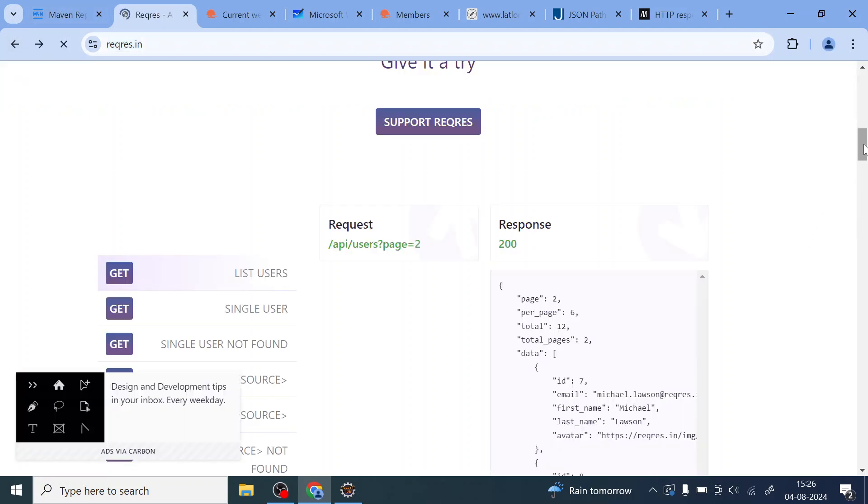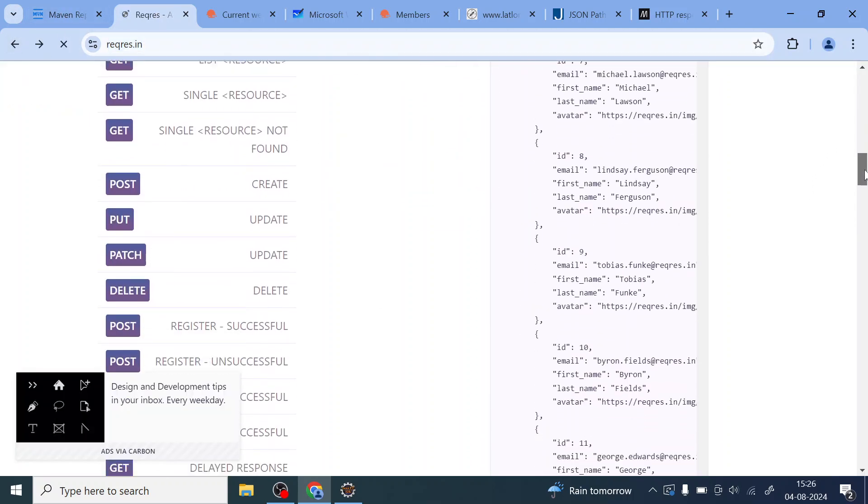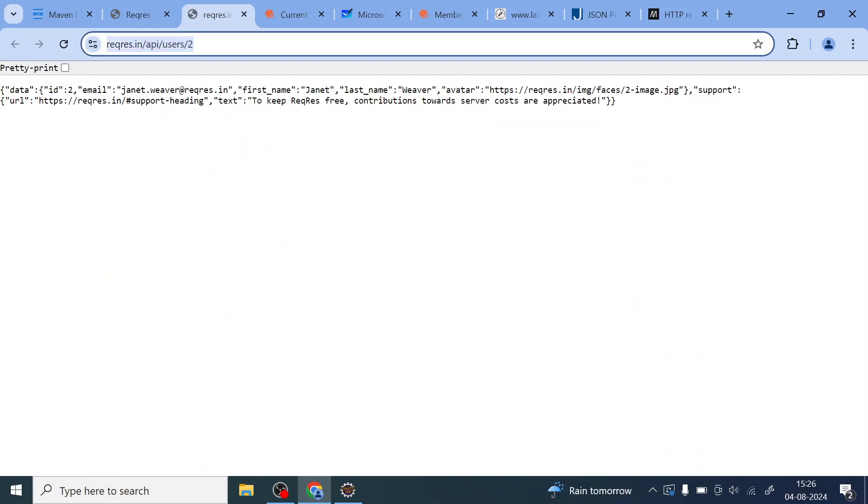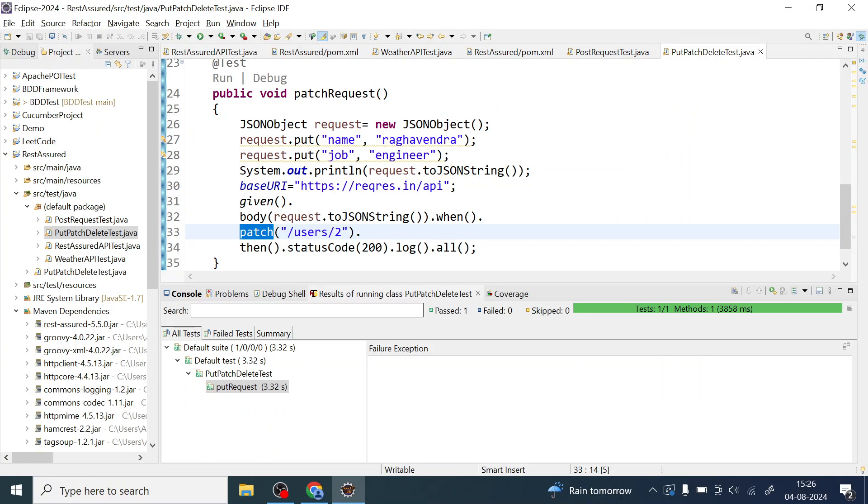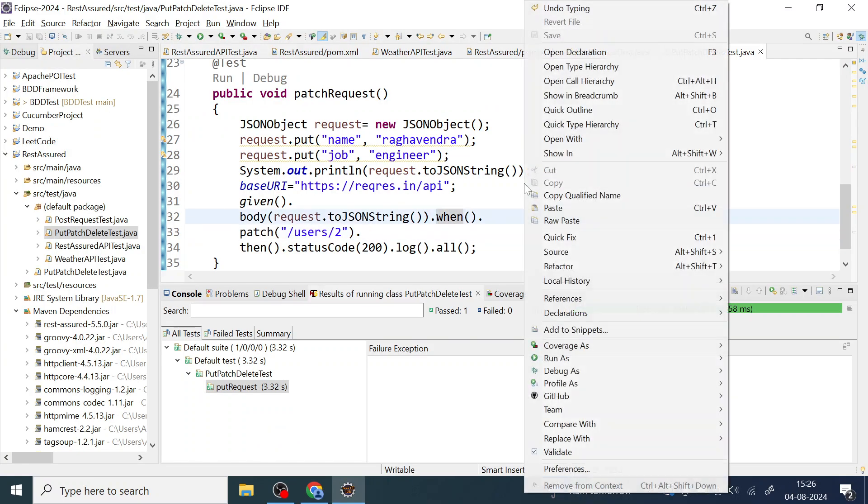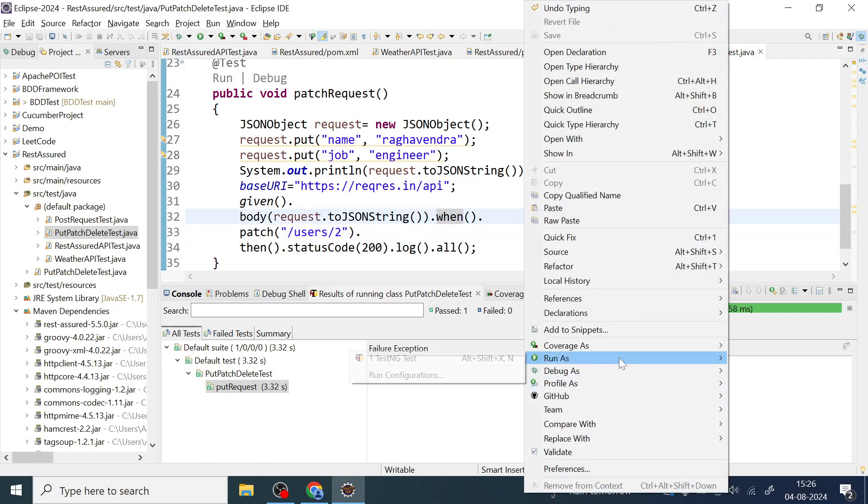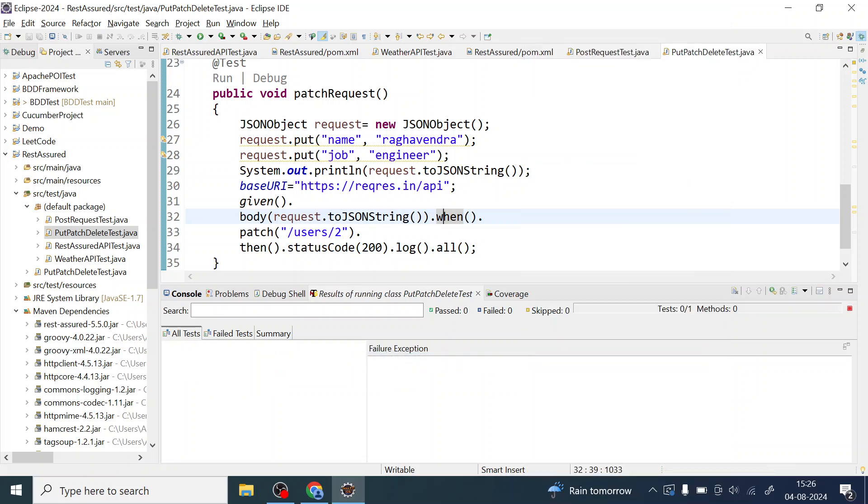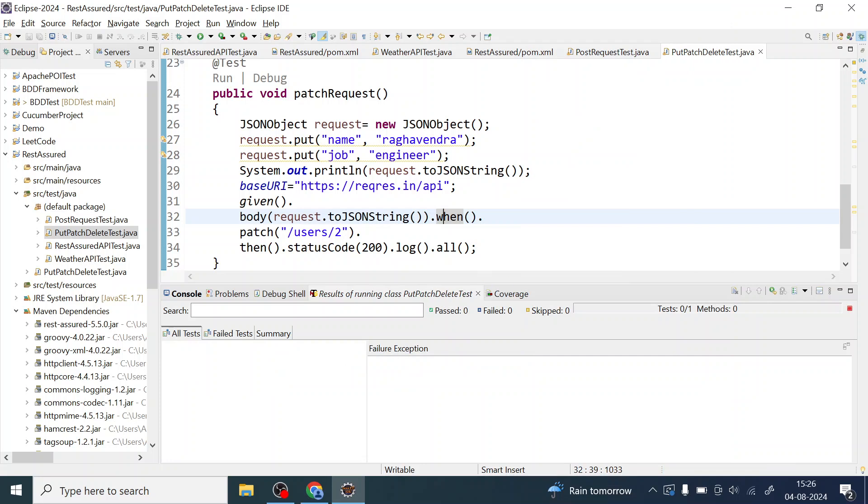So let us quickly see what is the endpoint for this PATCH. Both are for the update okay that you know right and you can also see here. So it looks like the same endpoint goes for the PATCH so I can also run this test. Right so now TestNG will be executing two methods one for PUT and one for PATCH.